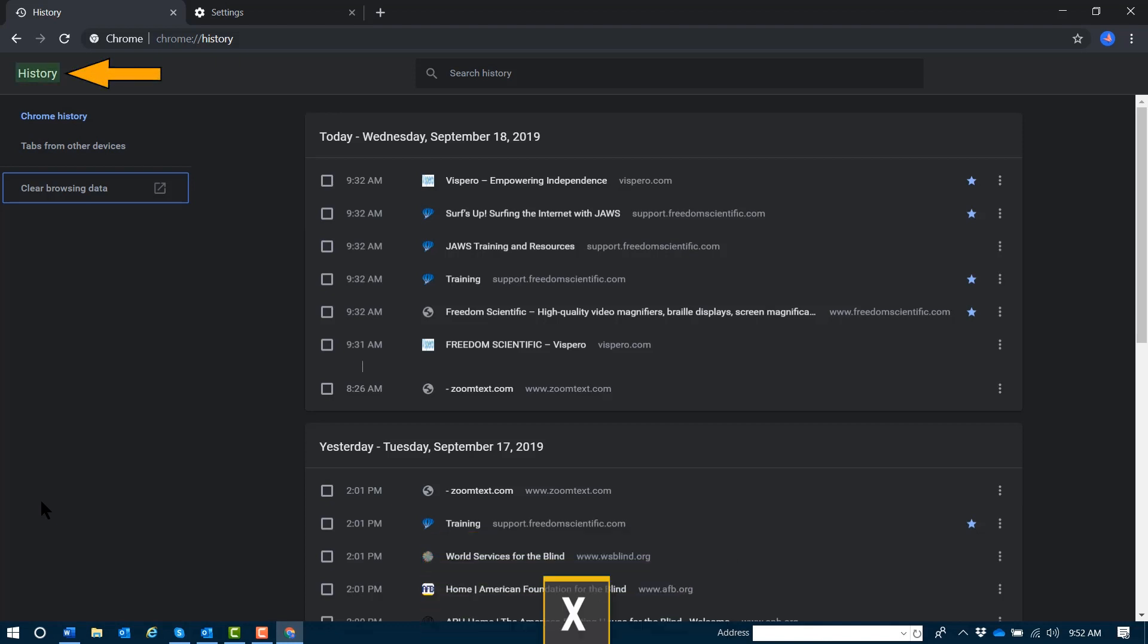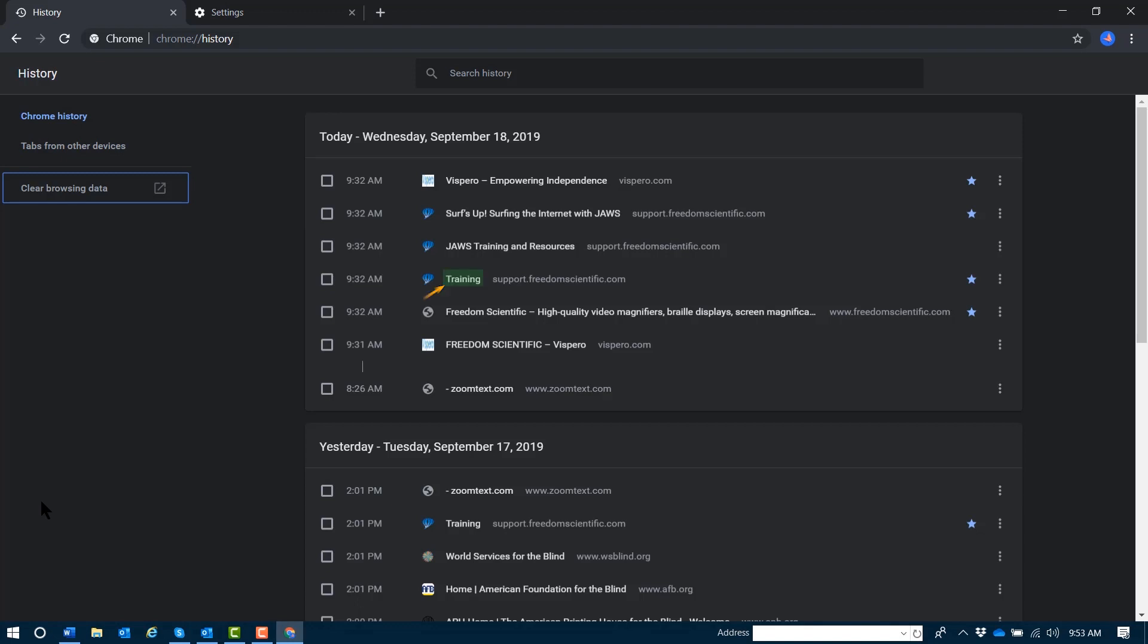And then press X to jump through the checkboxes. If you want to hear more about any single entry once you've heard the timestamp, press down arrow. Down arrow once, and you'll hear the title of that page. Down arrow again, and you'll hear the address.